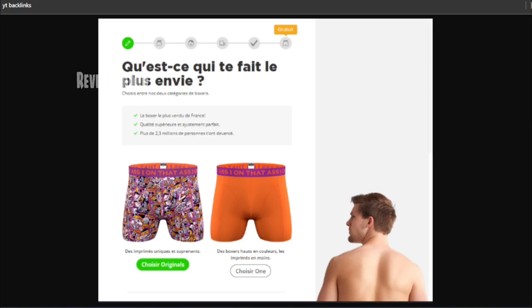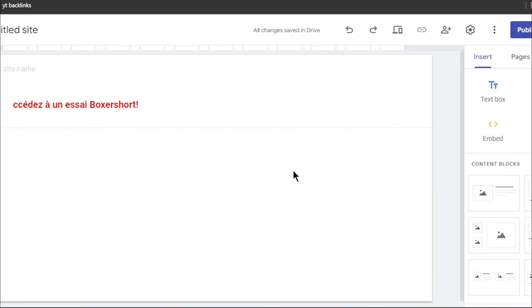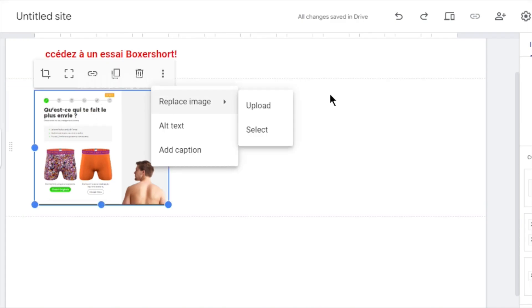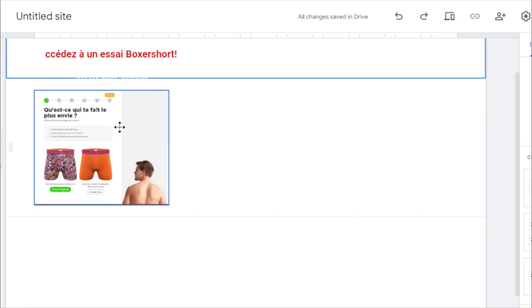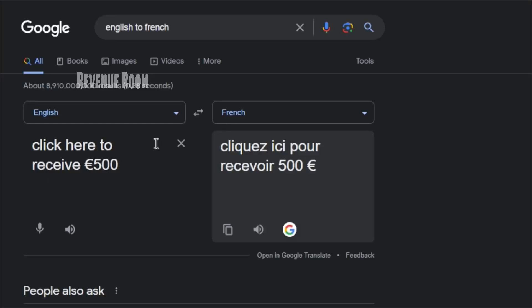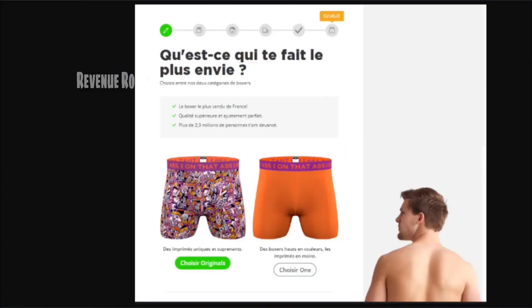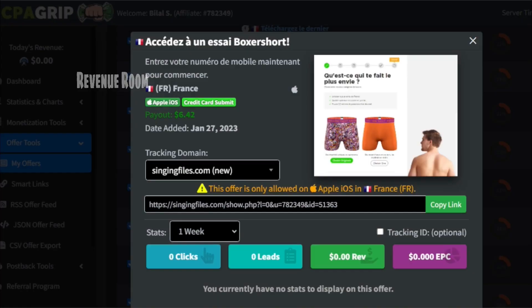Now, return to Google Sites, select the image option and click on Upload to upload the image you just saved from CPAGrip.com. Position the image in the center of your website. Next, head back to Google Translate where you can input something like Click here to receive 500 euros and you'll obtain the French version of this text. Simply copy this text from here and return to Google Sites once again.